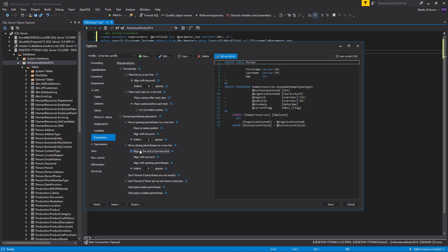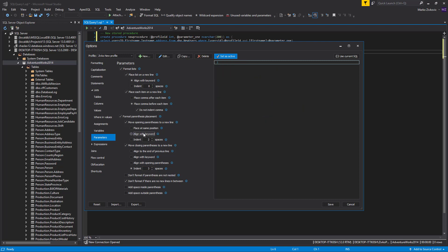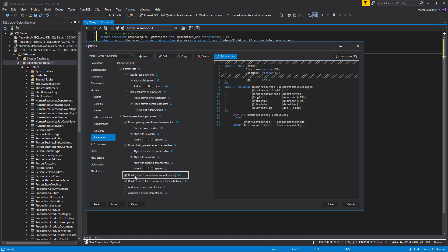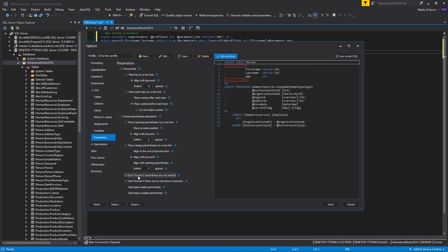After the Move Closing Parentheses to a New Line option is checked, you can choose one of the placement options: Align to the end of the previous line, Align with Keyword, Align with Opening Parentheses, or Indentation from the beginning of the line. For both opening and closing parentheses, we will choose the Align with Keyword option. There are four more formatting options under this sub-tab. The Don't Format If Parentheses Are Not Nested option, when checked, will format only parentheses which are nested. If you do not have nested parentheses, like we do not in this example, checking this option will undo all checked formatting options for the parentheses placement. Because of that, we will not check this option.